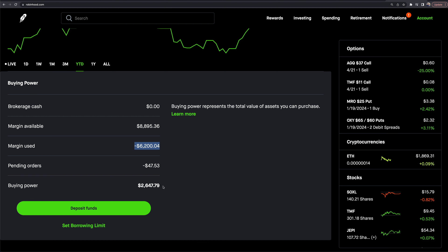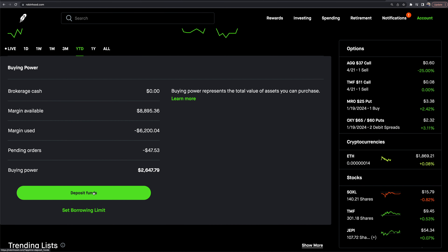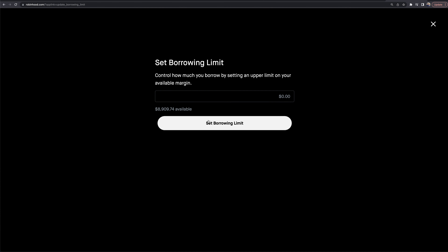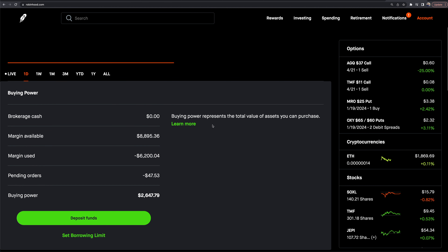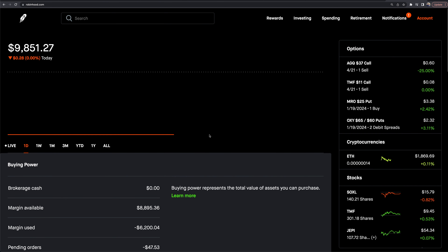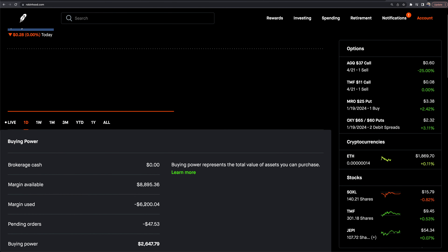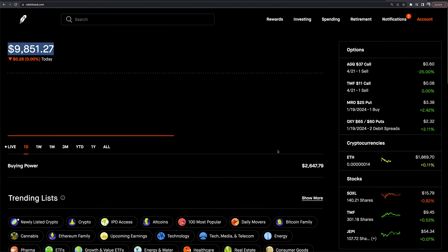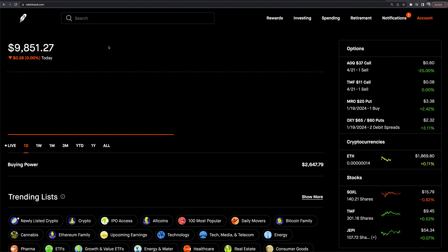If you want to deposit funds, there's an option right there to connect your bank account. There's also a borrowing limit setting — if you don't want to use more than, say, $1,000 of margin, you can cap it and Robinhood will not allow you to borrow more. This is a margin account; we actually have a video covering how to change your account to a cash account, where you can day trade as much as you want but won't have access to margin.